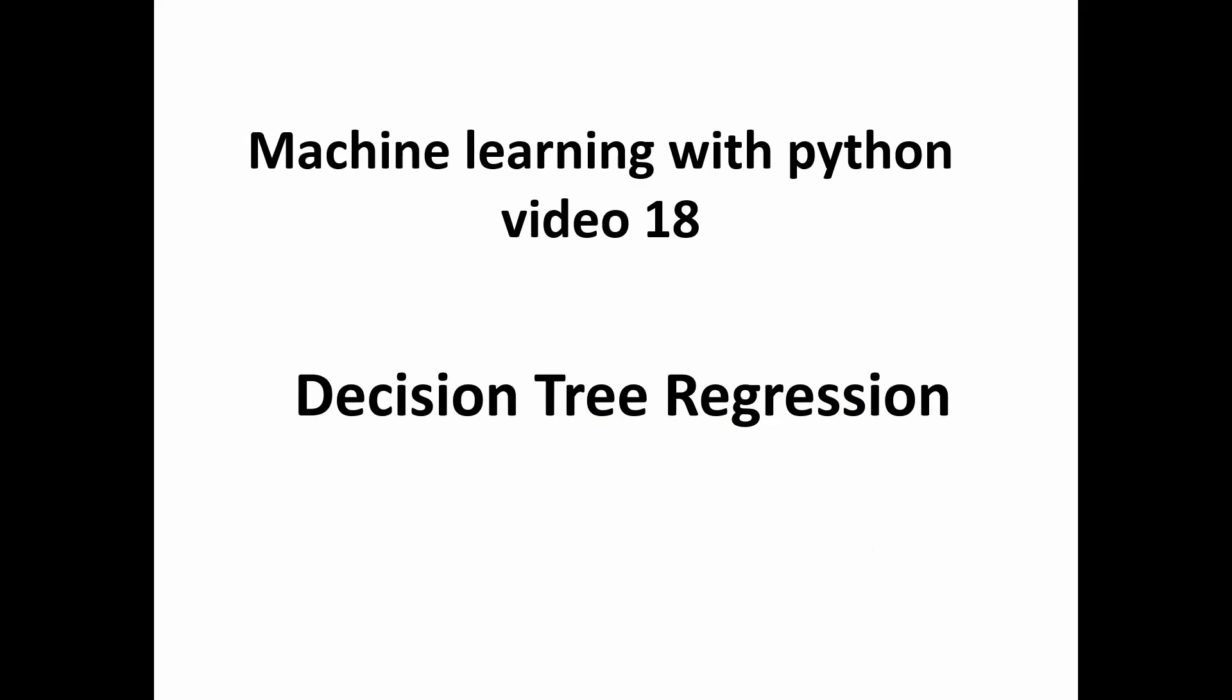Hello Python programmers, this is the 18th video of our Machine Learning with Python video series. In this video, we're going to discuss decision tree regression. Just like our previous videos, this video is divided into two sections. In the first section, we'll see the theory behind decision tree regression, what it is and how it works. In the second section, we'll work on an actual dataset and see how we can apply decision tree to real life data. Let's quickly jump to our first section.